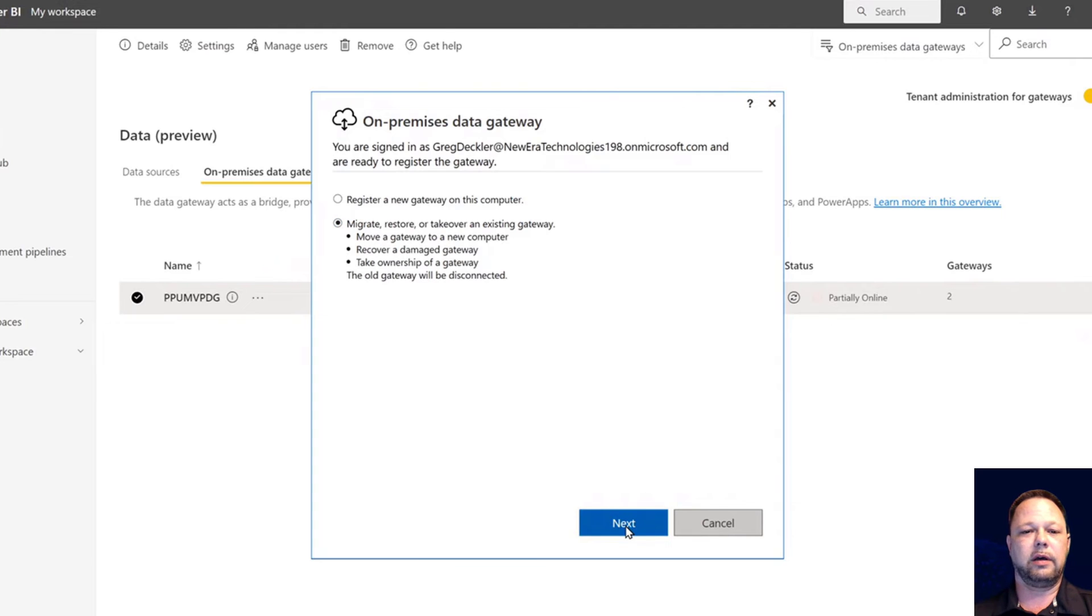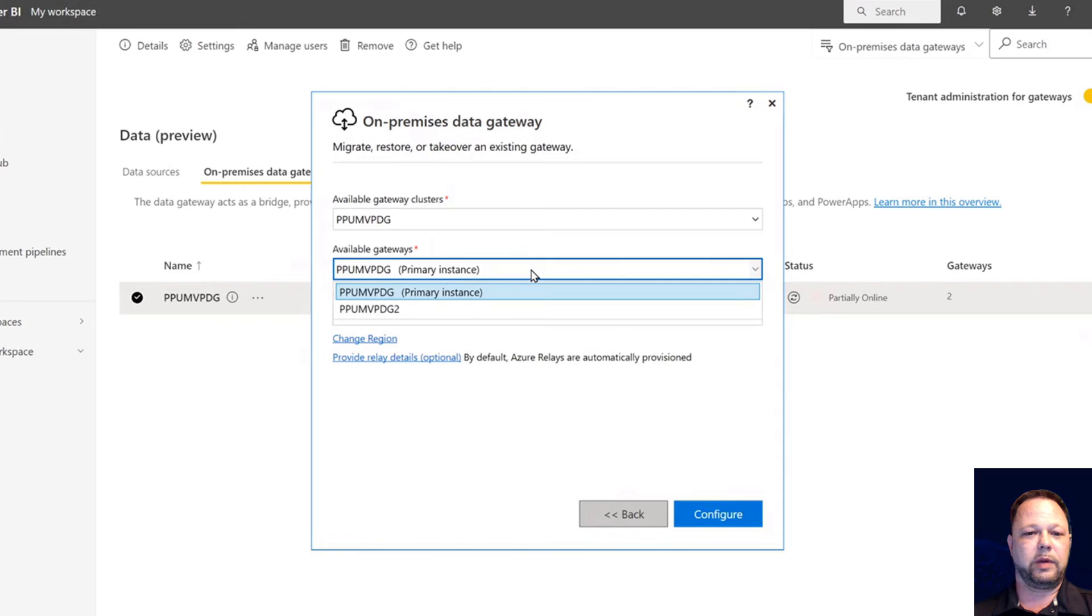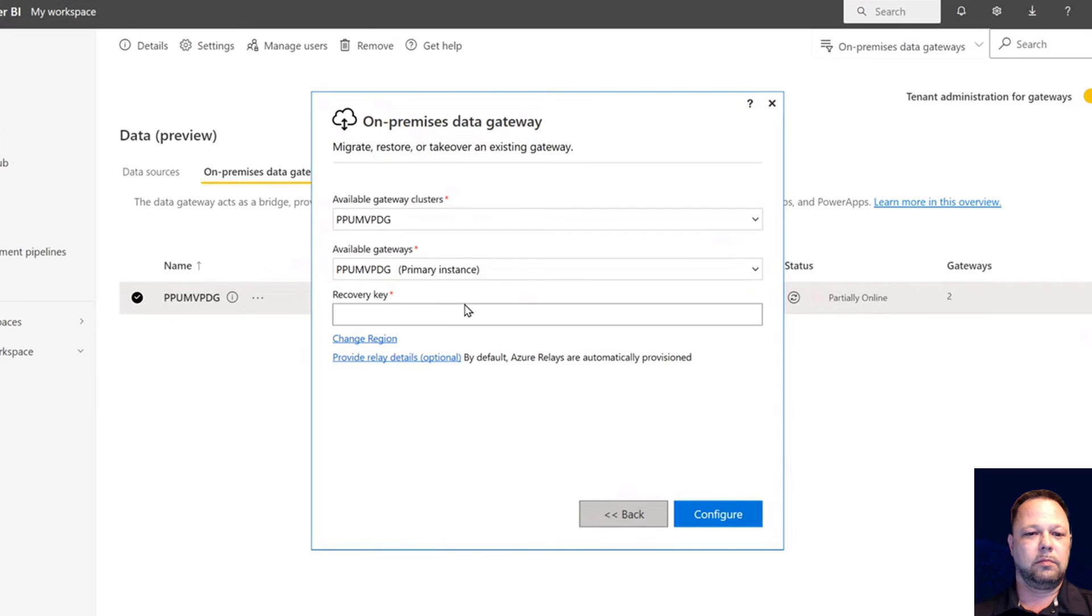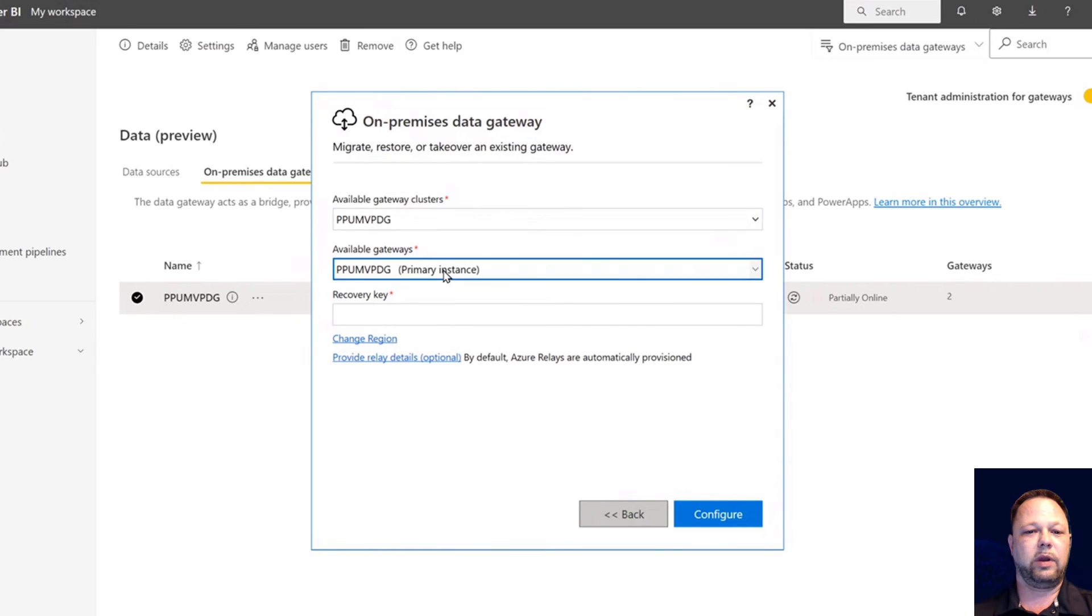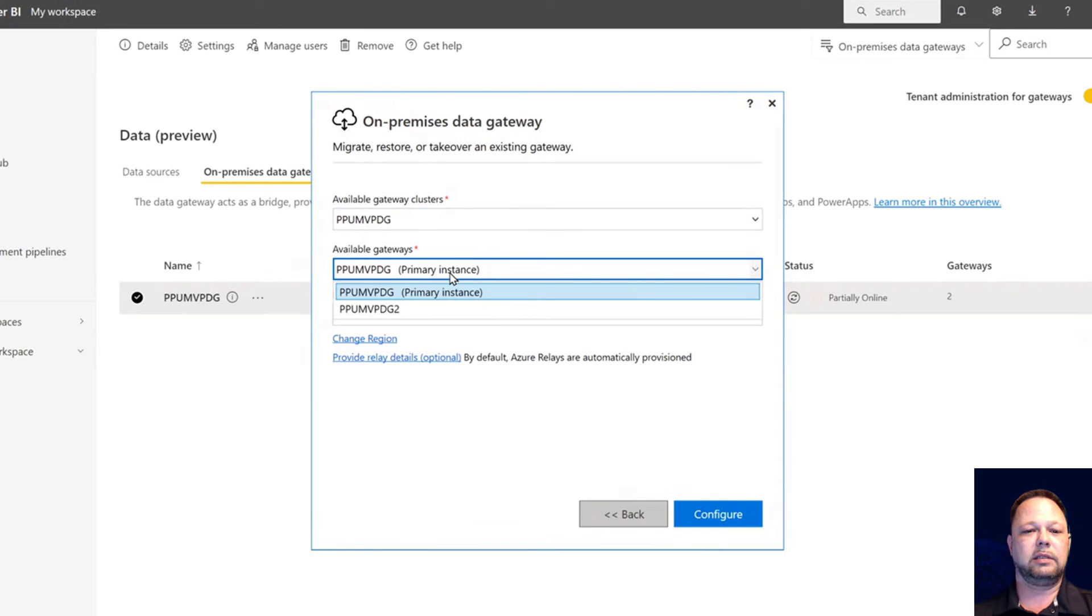If I click on that and click next, there's my gateway cluster. That's the gateway that I'm going to take over, my gateway cluster that I've chosen. I only have one in my organization. This is the gateway that I want to take over.